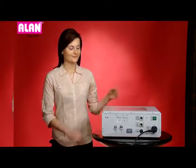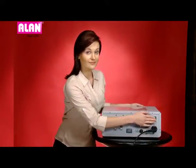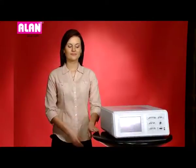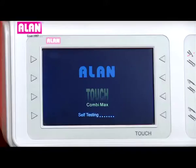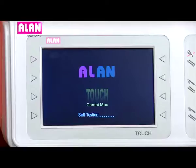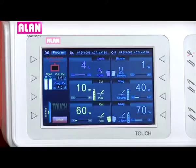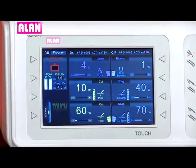Now let's turn on the unit. During startup, the unit does a self-test to ensure proper functioning. If the self-test is successful, it proceeds further; otherwise it shows an error message.